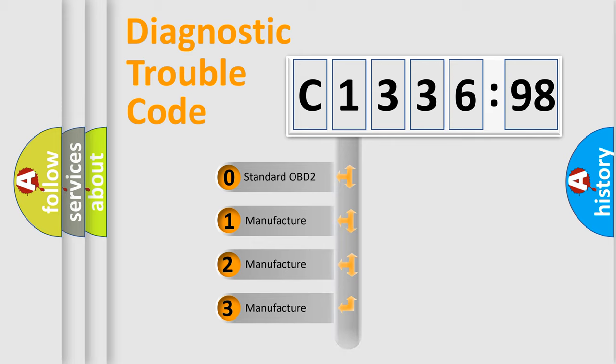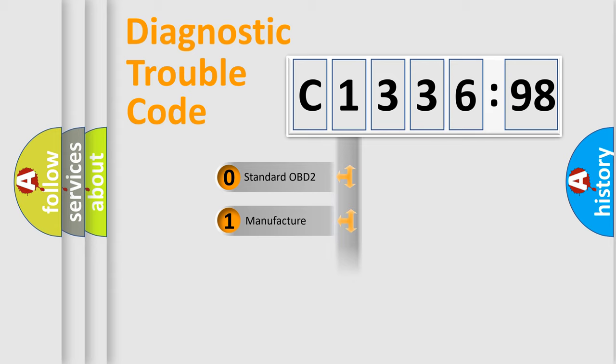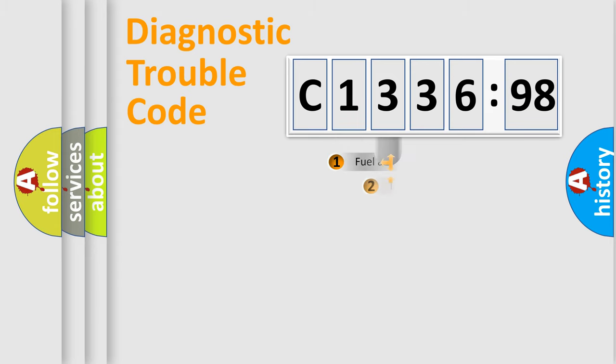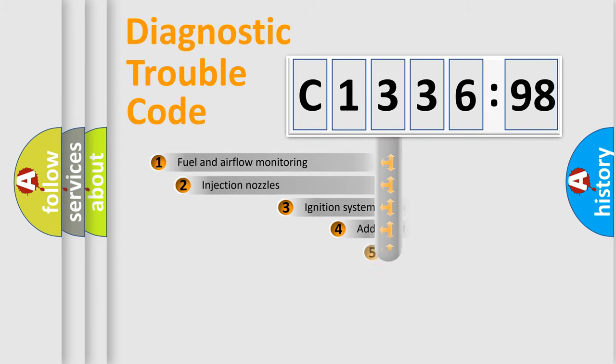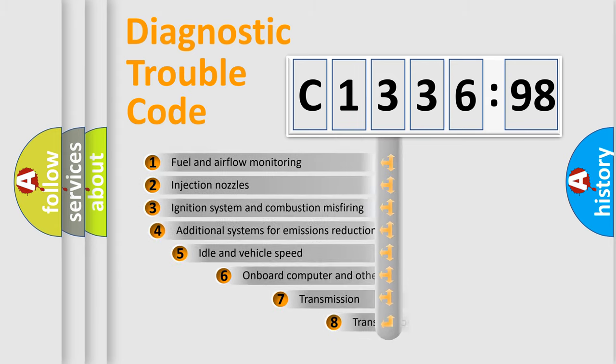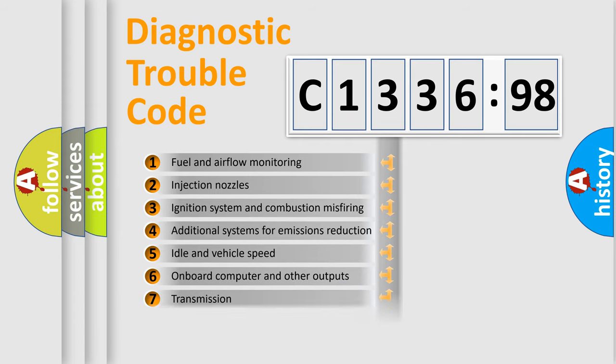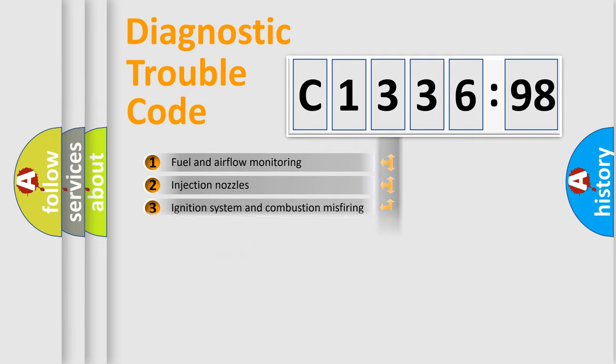If the second character is expressed as zero, it is a standardized error. In the case of numbers 1, 2, or 3, it is a more prestigious expression of the car-specific error. The third character specifies a subset of errors.